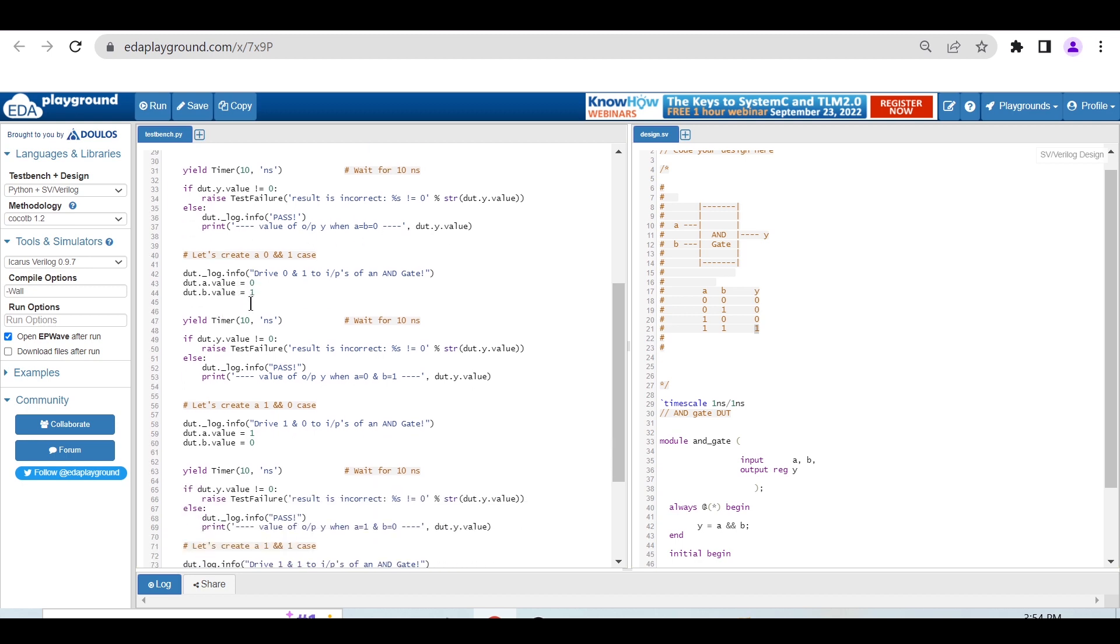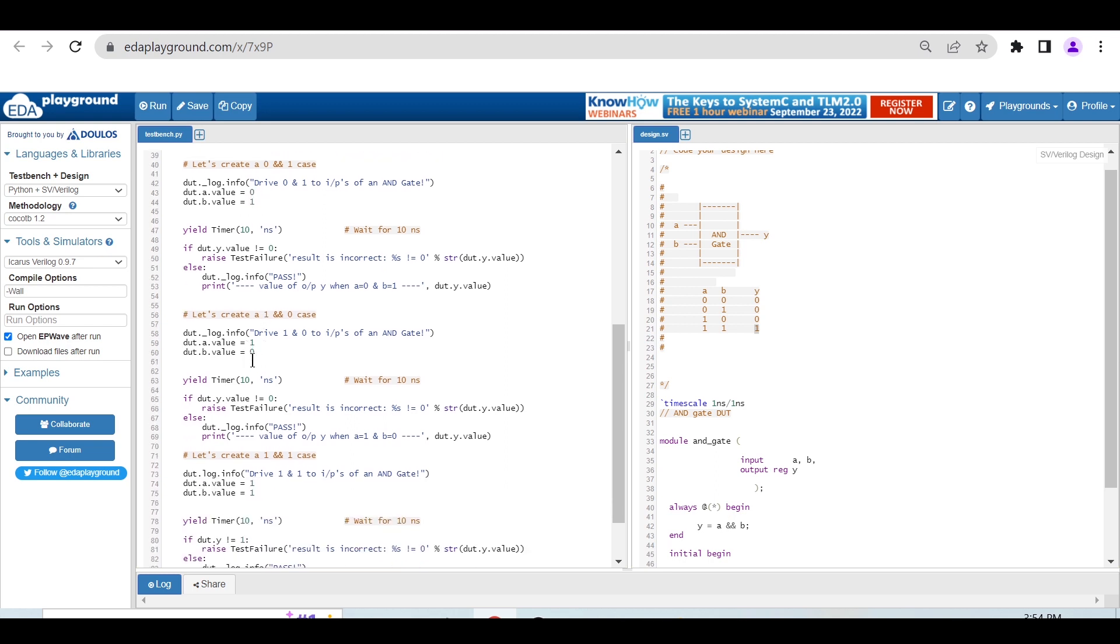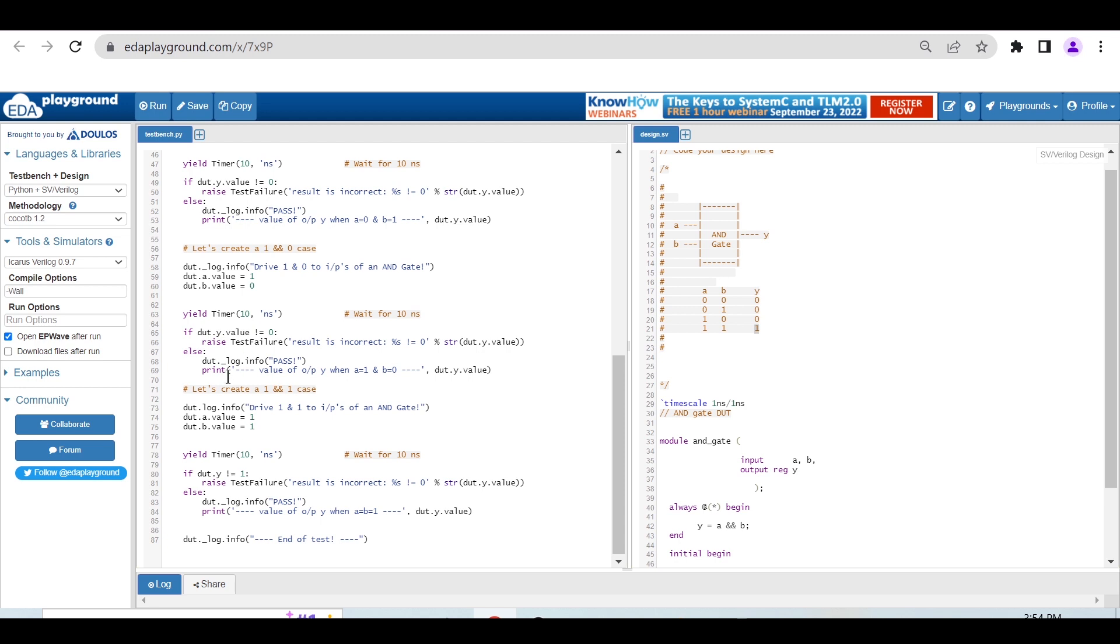Similarly, for the 0,1 condition, we know it should give 0. The same things - I'm just changing and driving different values: 0,0 then 0,1, then 1,0 and 1,1.